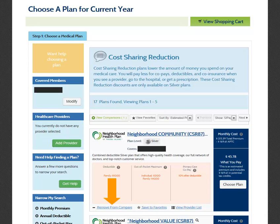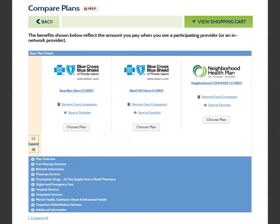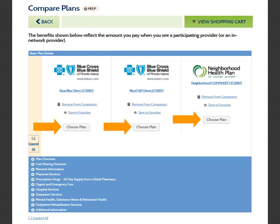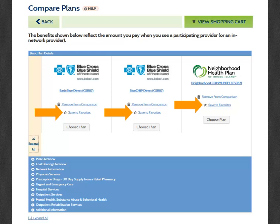You can remove a plan from your comparison by selecting Remove from Compare. Once you have selected up to three plans that you would like to compare, click the View Comparisons button to be taken to the Compare Plans screen. The Compare Plans screen will display the plans you have selected and allow you to view side-by-side comparisons. Select the plus symbols next to the comparison category you would like to see to expand that section. You can make your plan selection from this page by clicking the Choose Plan button, or select Save to Favorites to view the plan at a later time.